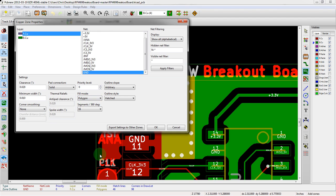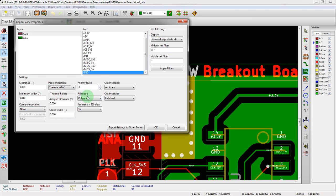What we see here is that the pad connection defaults to solid. We want to switch that to thermal relief, so any new pads that come into that area with the same net name will add thermal pads. We redraw and it's the same.